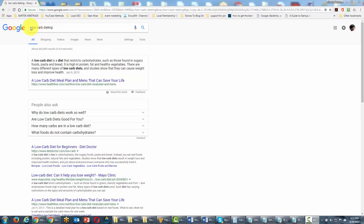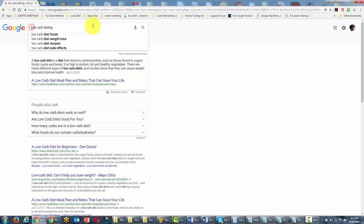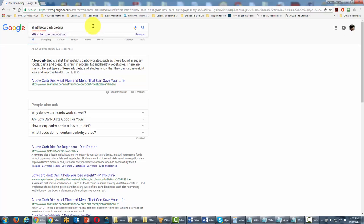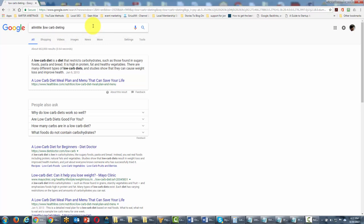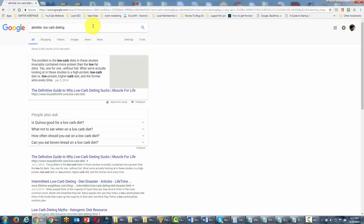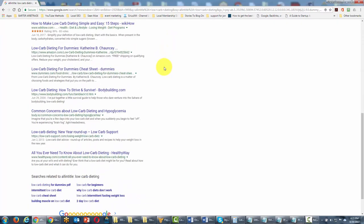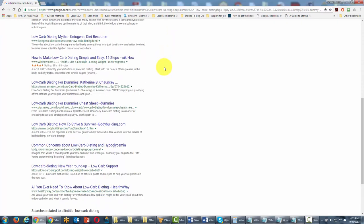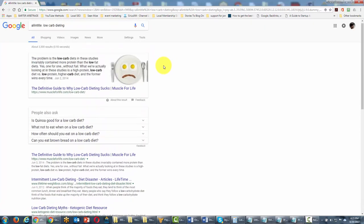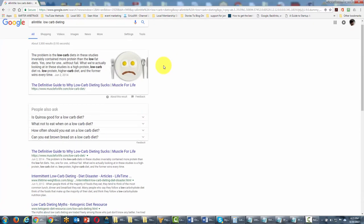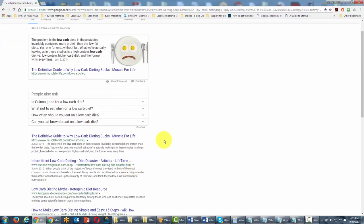The way to use this search parameter is to type in at the very beginning 'allintitle' as one word, put a colon and space after it, then type your keywords. When you click enter, you're going to find that all of the pages that have the keywords—in this particular case, low carb dieting—in their title will come up.